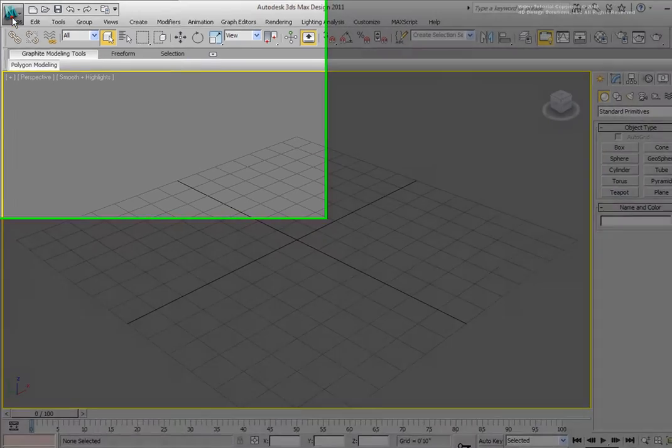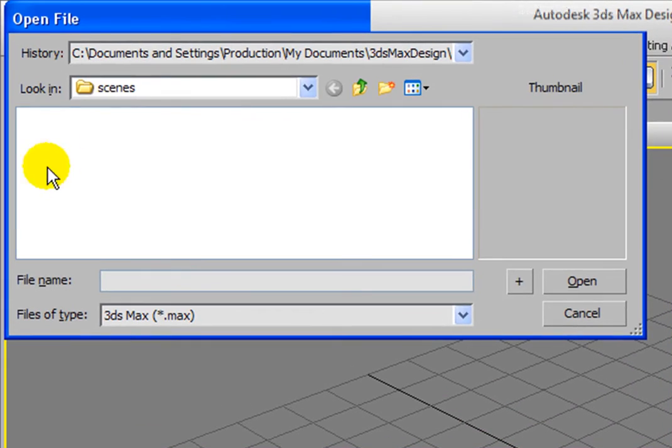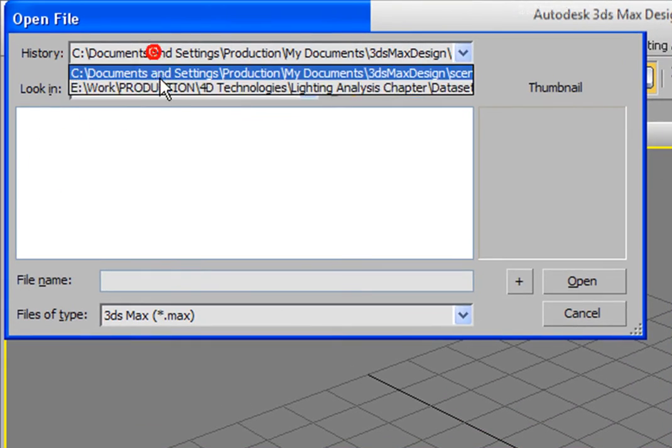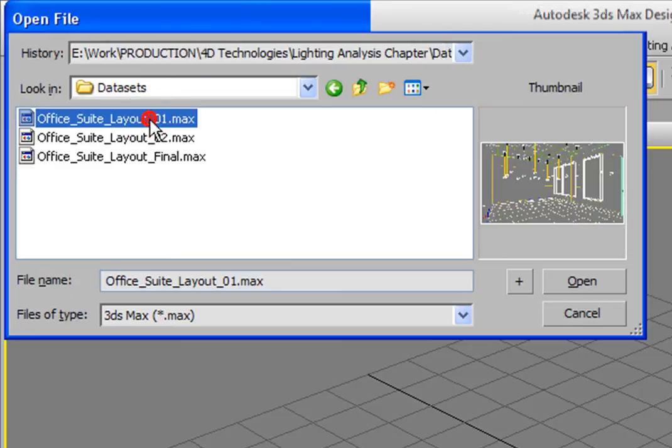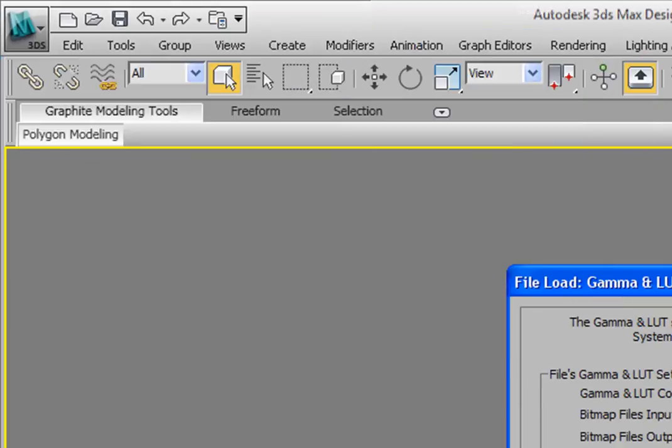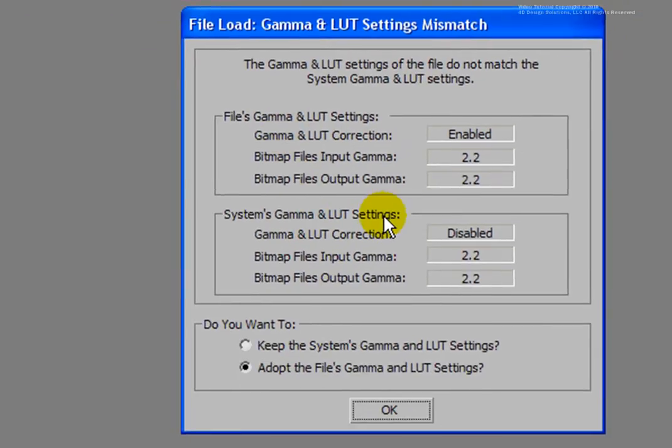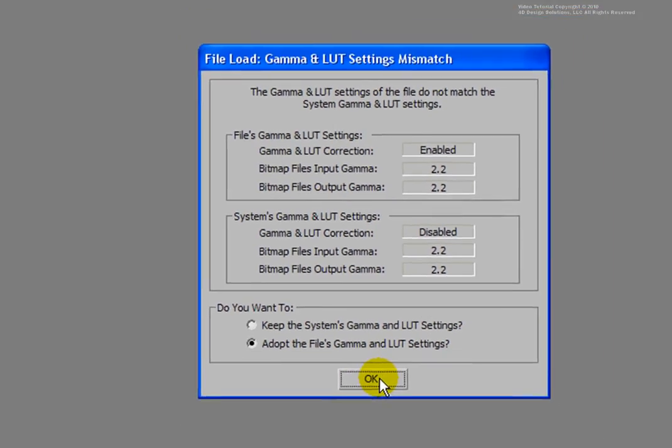From the 3ds Max, go to open a file, navigate to the models directory and open up Office Suite Layout underscore zero one. You want to adopt the file's gamma settings, so select the appropriate option and close the dialog by clicking OK.